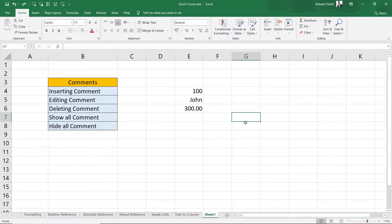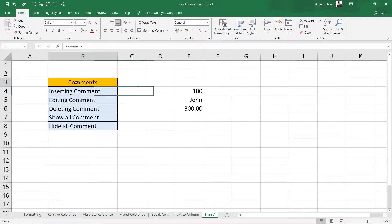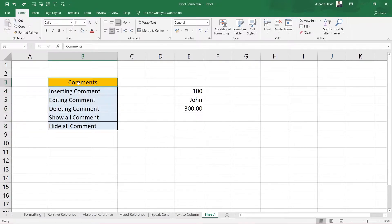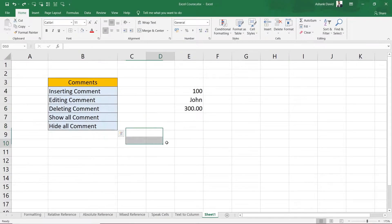You can do that with comments. Now let's see how we can use comments in Excel. I have written some text here under the 'Comments' heading, and inside the comments section we are going to discuss all these topics in this video.